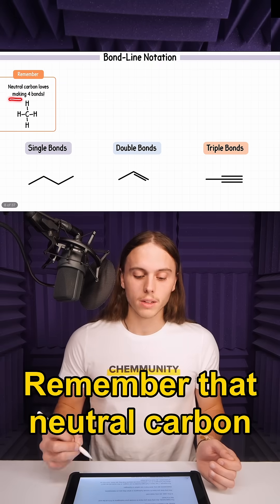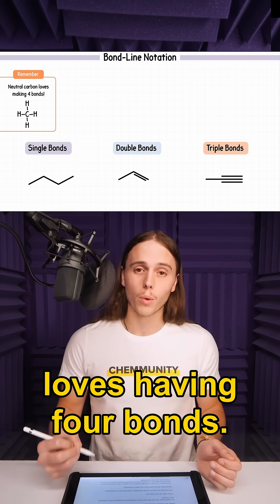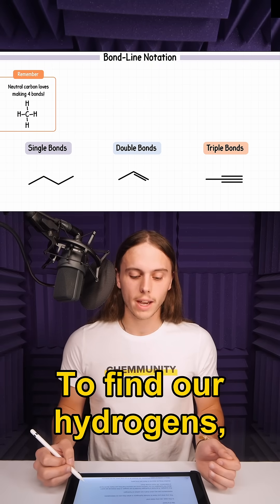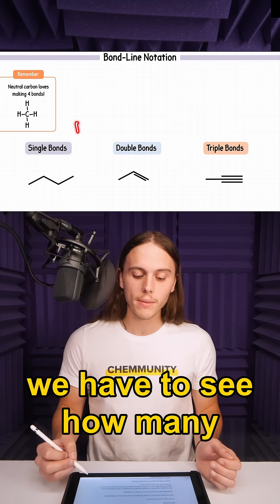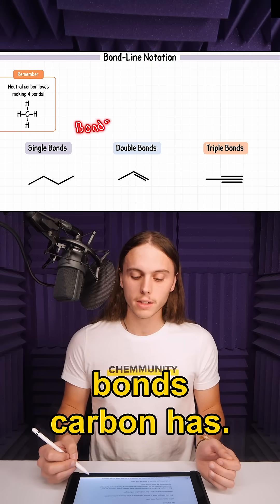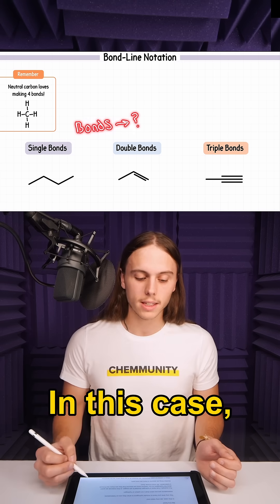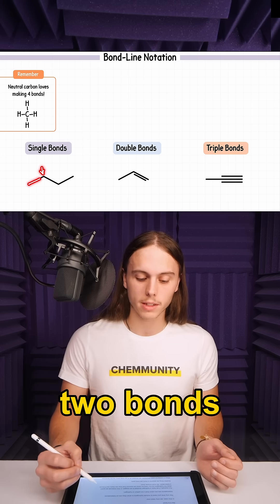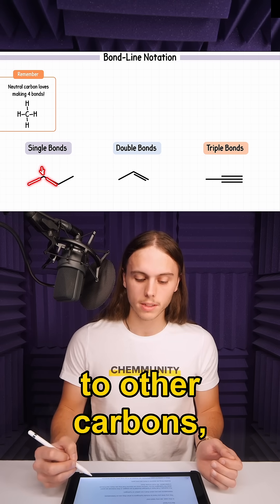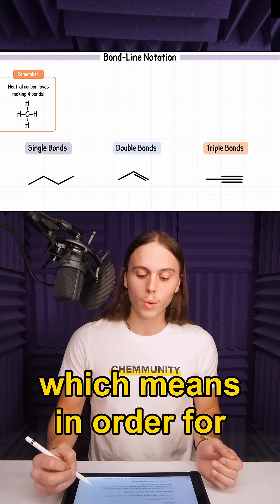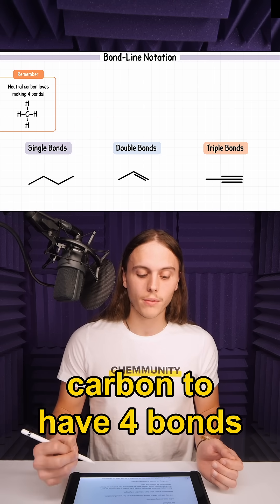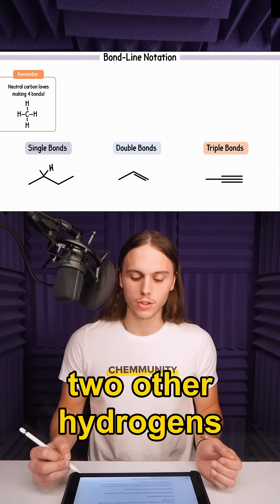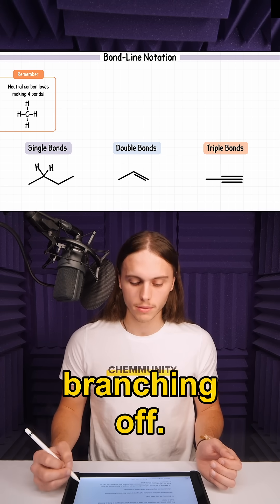Remember that neutral carbon loves having four bonds. To find our hydrogens, we have to see how many bonds carbon has. In this case, our carbon here has two bonds to other carbons, which means in order for carbon to have four bonds in total, there has to be two other hydrogens branching off.